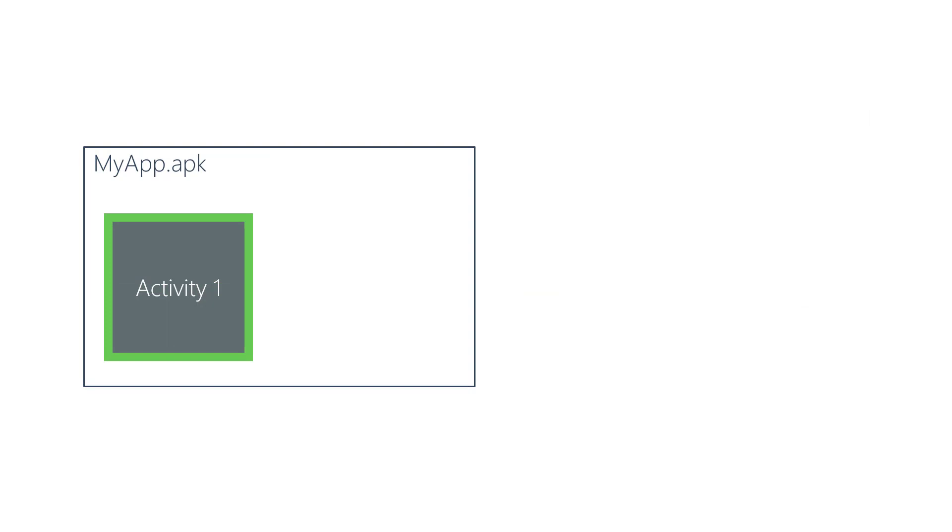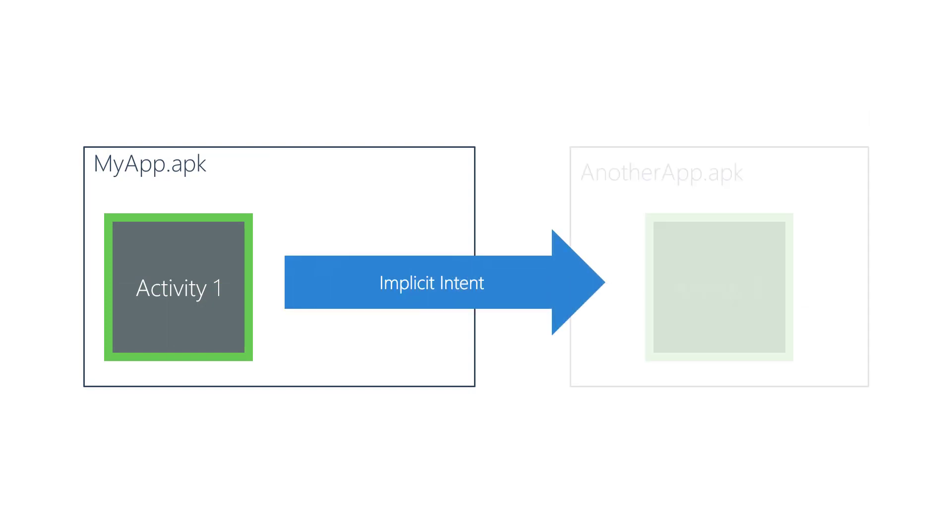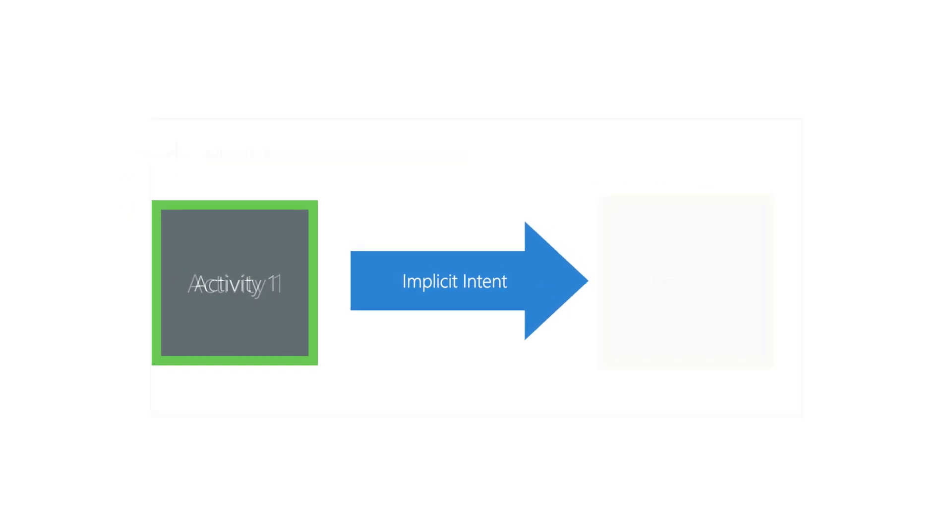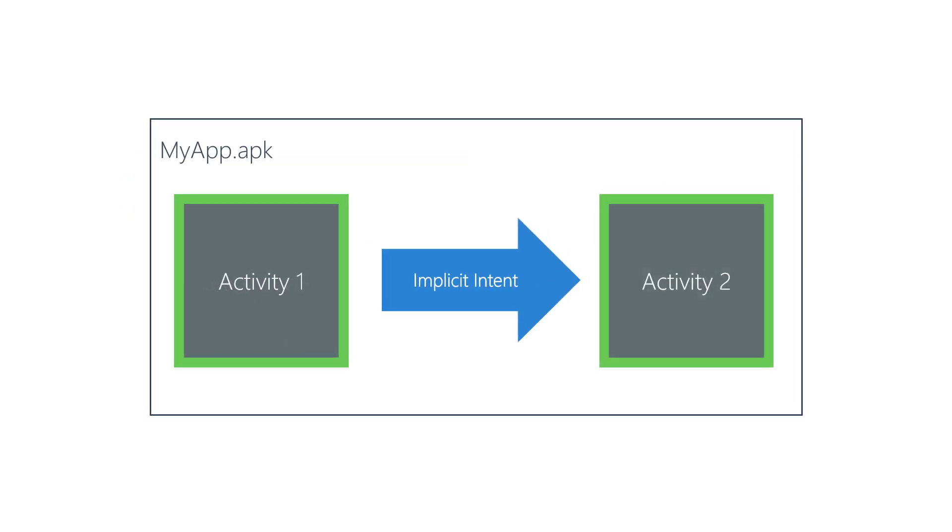Implicit intents are typically used to start an activity defined outside of your APK. They can also be used to start an activity that is part of your APK. However, this is rare since explicit intents are generally simpler to work with.